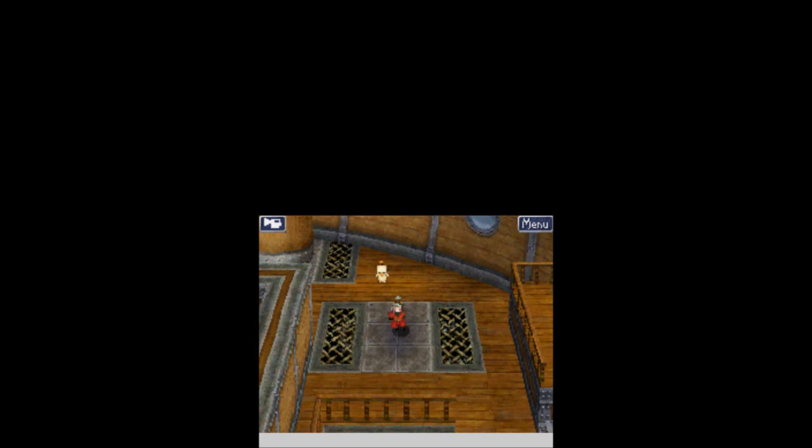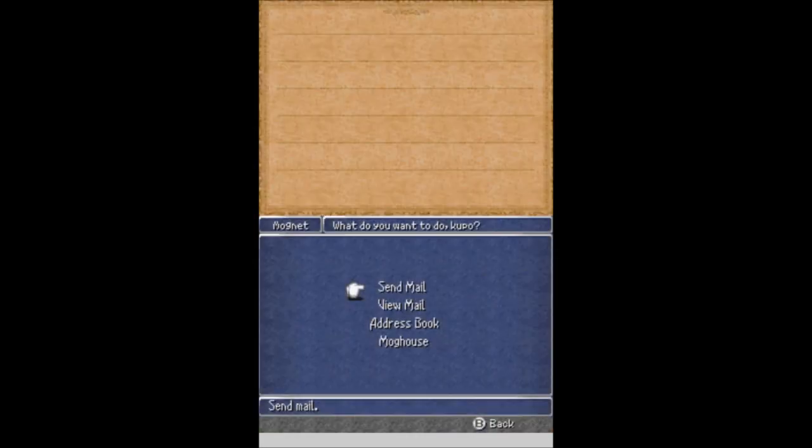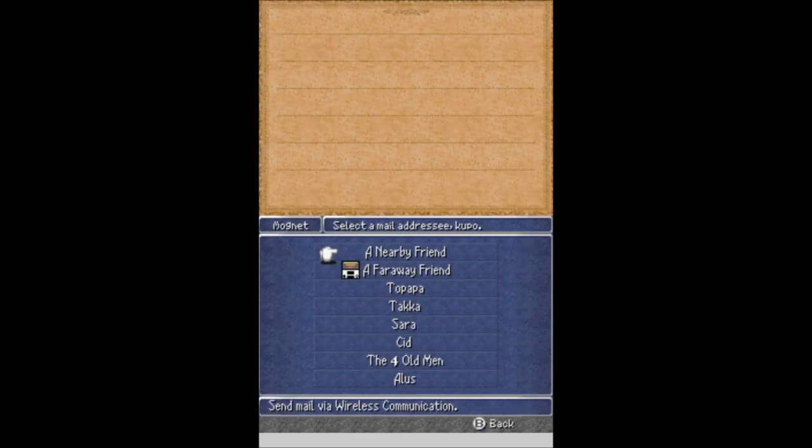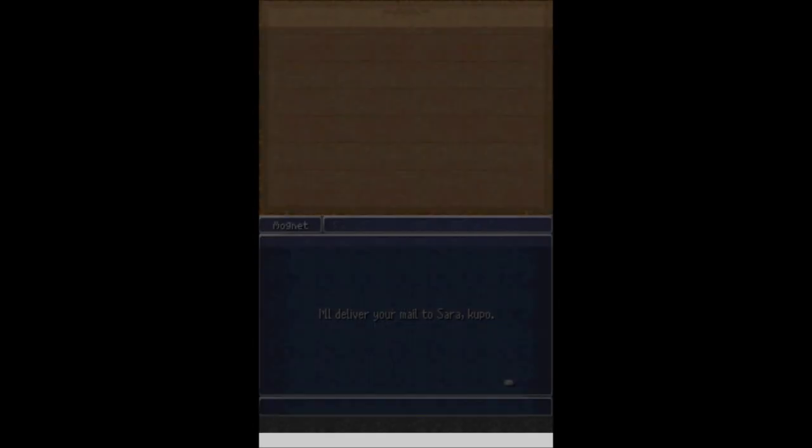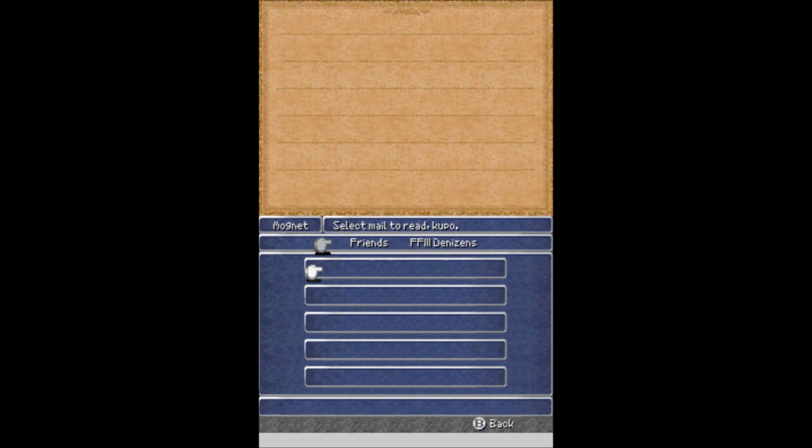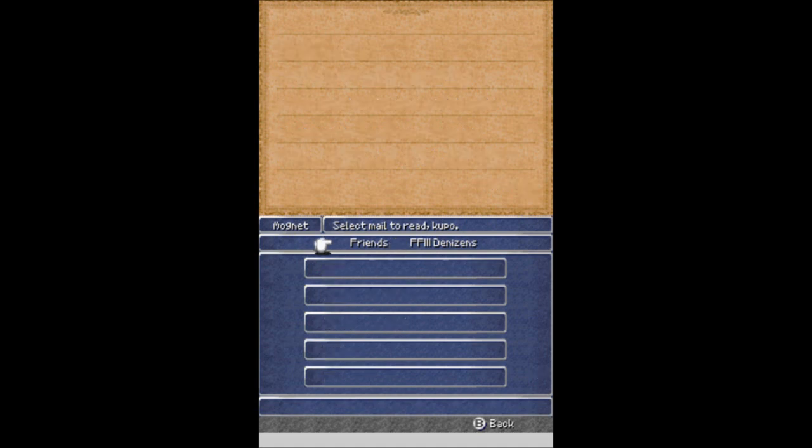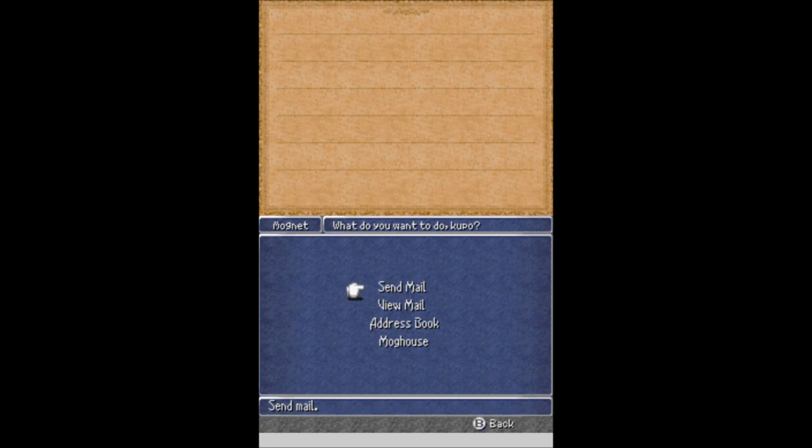What we need to do first is we actually do need to use Magnet. We need to use Magnet quite a bit. We're going to talk to Sarah a few times. Did she answer? She did. She is bored. Being the princess is not all it's cracked up to be. I wish I could go on great adventures like you. Take me with you someday. Alright, from Sarah.